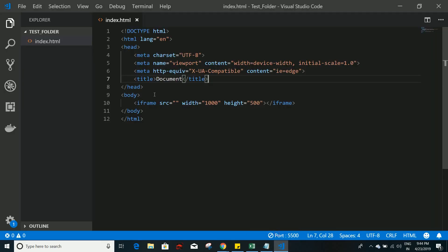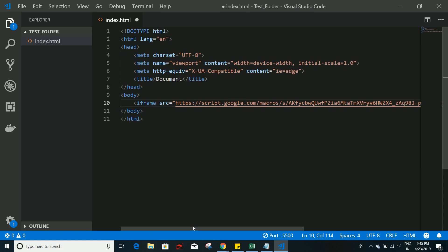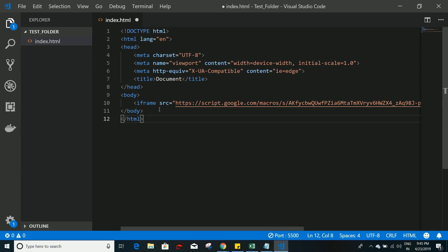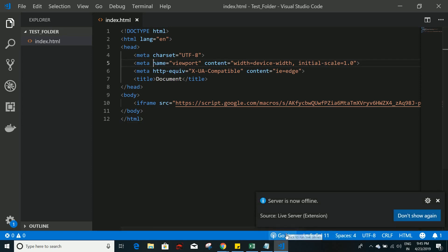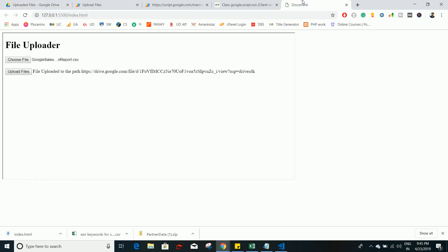Go to your website — here's a simple index.html. Inside an iframe tag, paste the web app URL as the src, set width to 1000 and height to 500, then save and start the server. This is how the web app looks embedded on your WordPress blog or website. You can choose a file and it works the same way as the standalone web app. That's the core concept — the source code is in the description. If you liked this video, give a thumbs up and subscribe. Thank you!